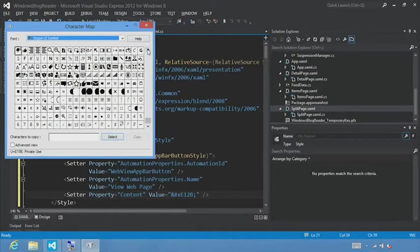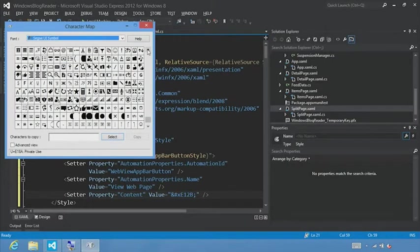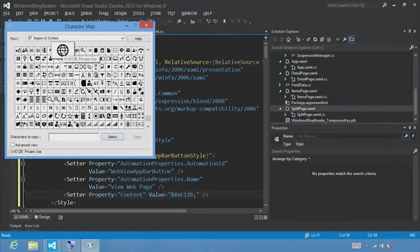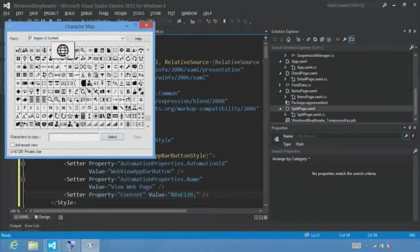So what we can do is scroll to the very bottom. And I'm going to click a couple times here. And we'll see this symbol, U plus E1, 2, B. This symbol is what we'll see in our app button for our view web page button.